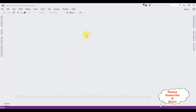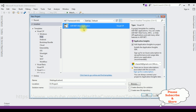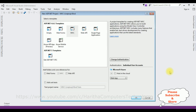For this video tutorial I'm creating a new MVC application. Go to File > New Project and from the web templates I'm selecting ASP.NET Web Application. The .NET framework I'm using is 4.6.1. The application name is MVC LINQ to SQL Bind. Click OK, and from the templates I'm selecting MVC, then click OK.